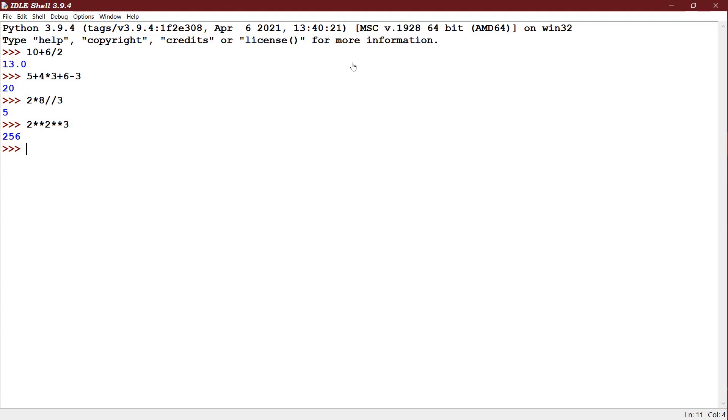Next example: 2 plus 5 greater than 4 into 2. So here higher priority is 4 into 2, it is done first, 8, and then 2 plus 5 is 7. 7 is greater than 8 will be false.